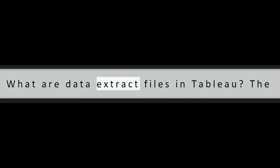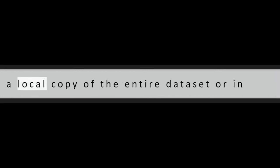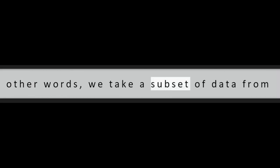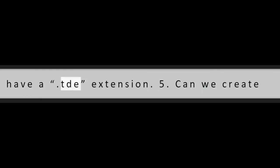Question 4: What are data extract files in Tableau? The data extract files are the ones that contain a local copy of the entire dataset or in other words, we take a subset of data from the source. The Tableau data extract files have a .tde extension.